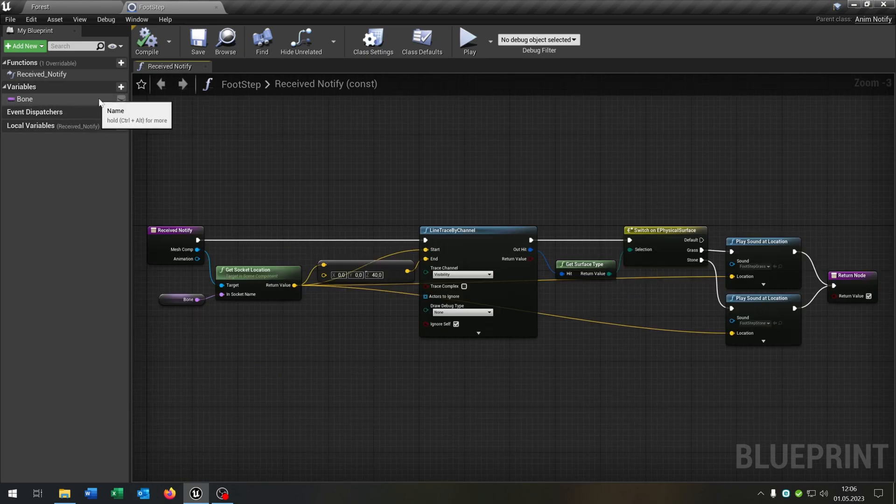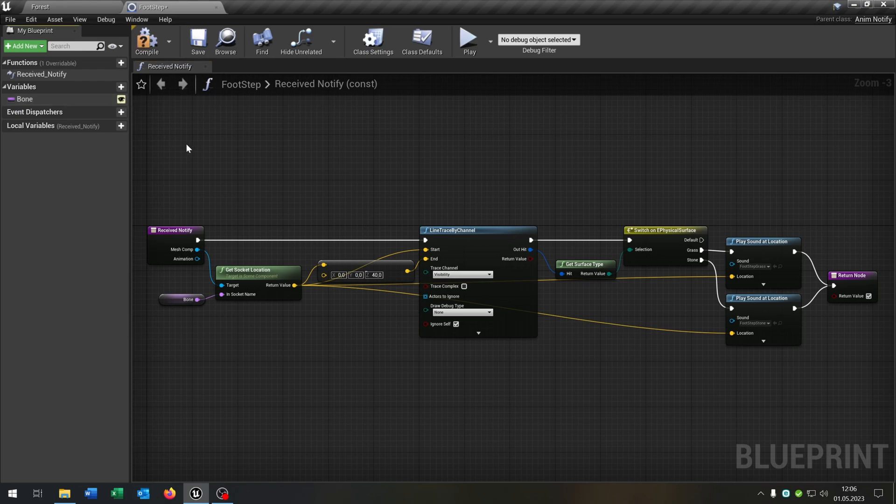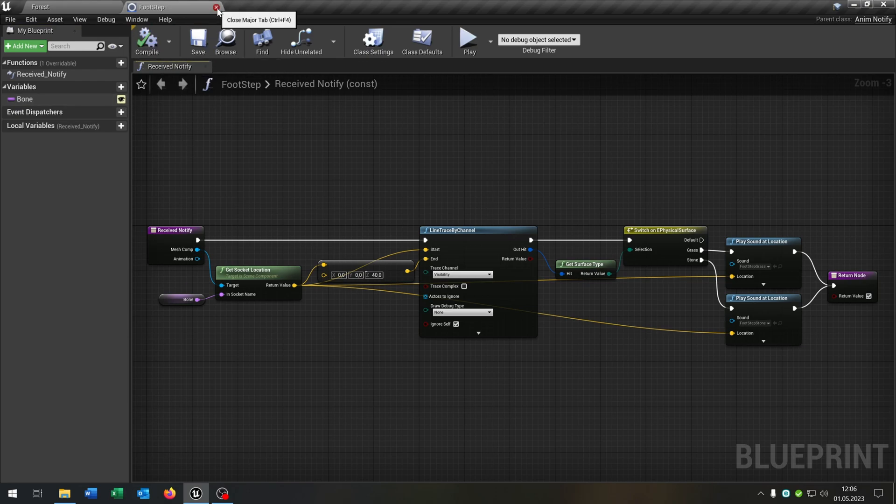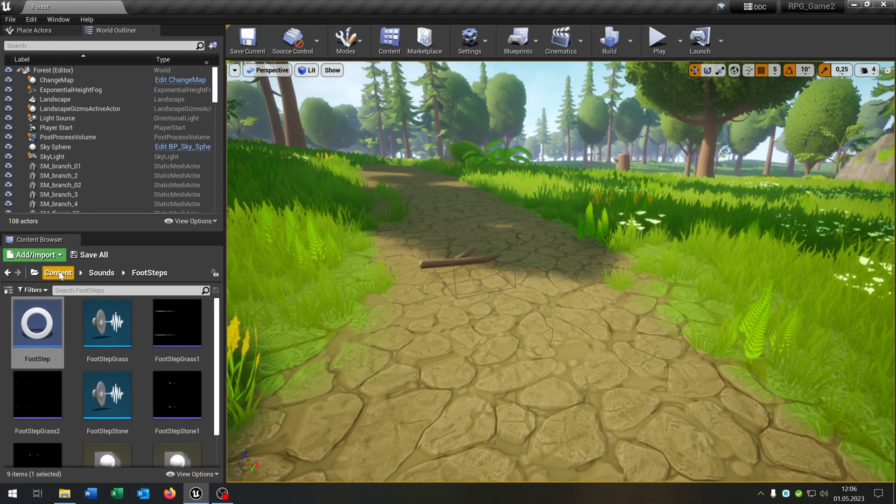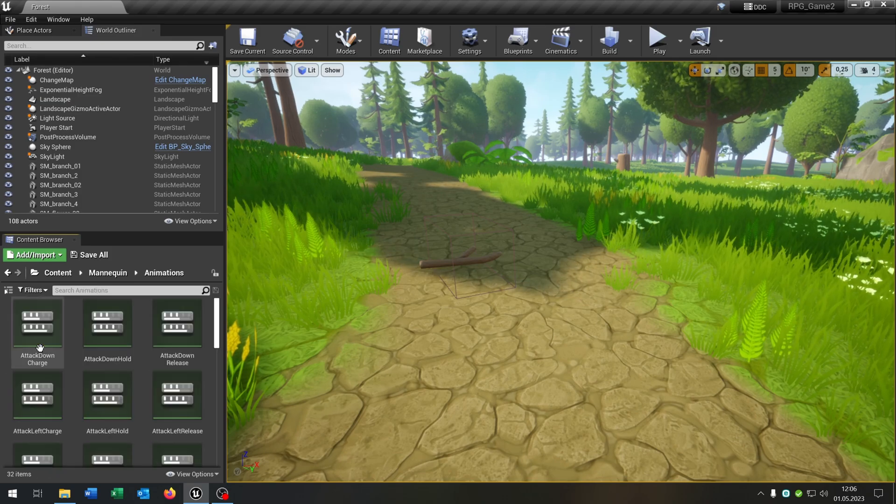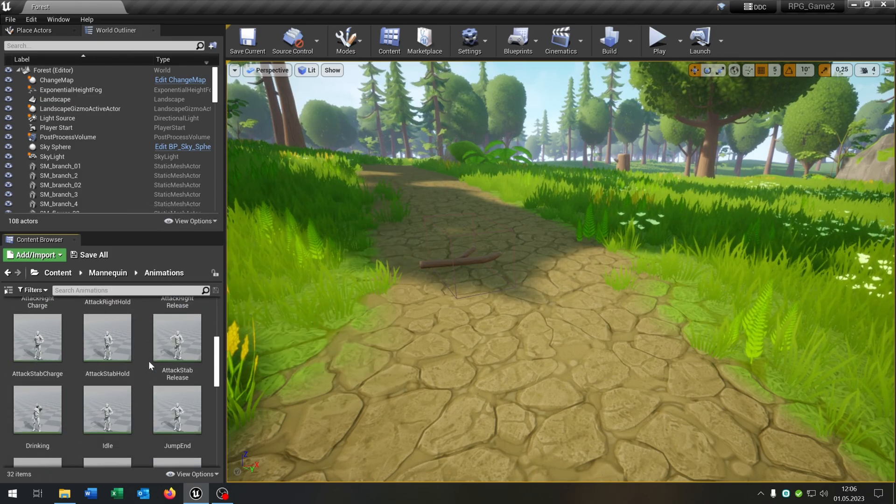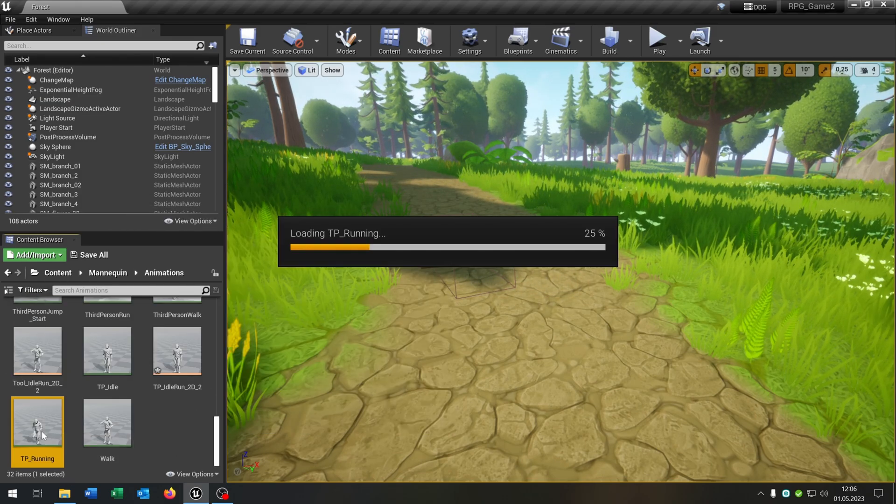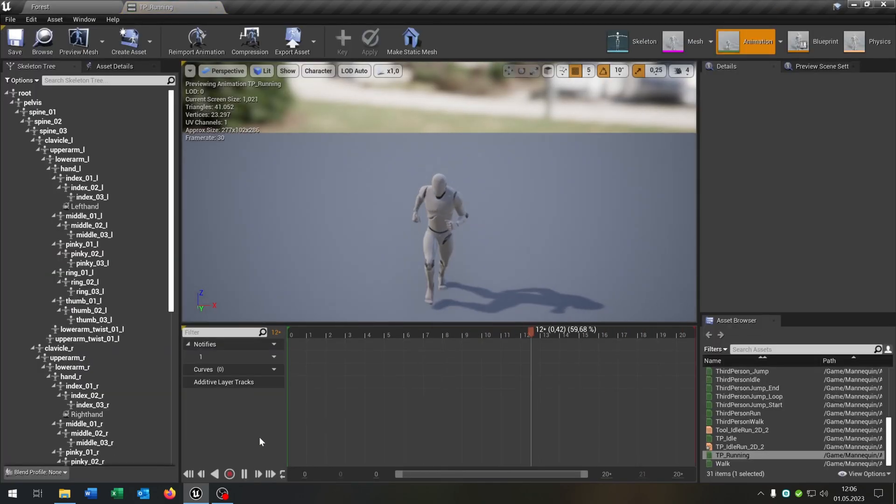Then we check the return value to true and connect both of these to the return node. So we are nearly done, be sure that the bone is public, compile and save this. Now we go to our mannequin animation and I have this run animation here.